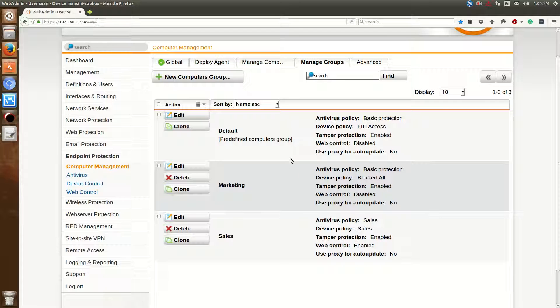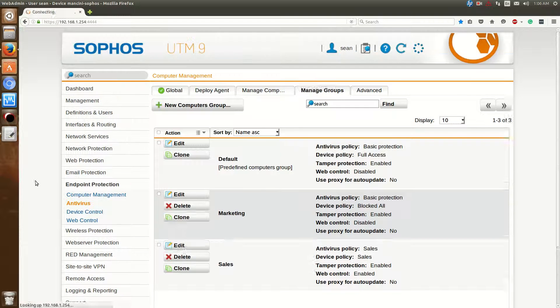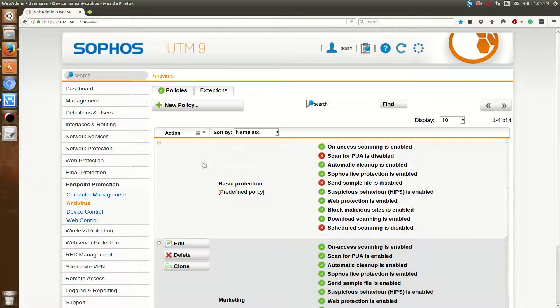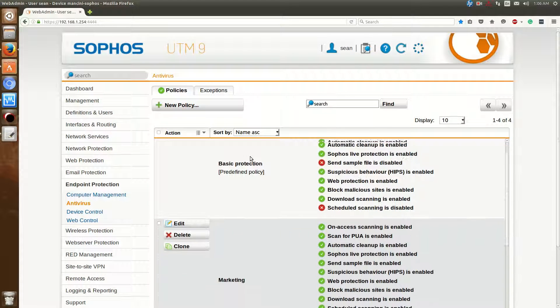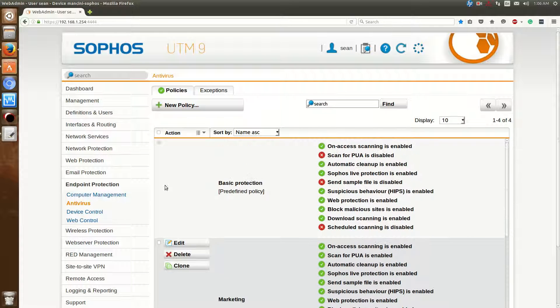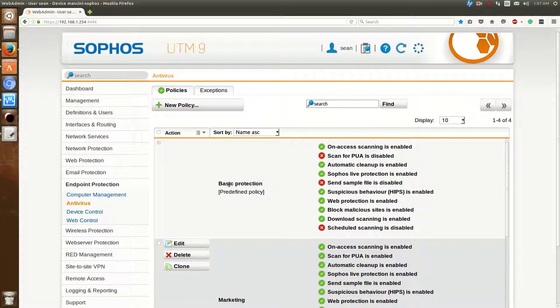Before I begin this, there's two sets of policies. One for the antivirus, and one to control the device. First we'll go over to Antivirus. And by default there'll be the Basic Protection. And the Basic Protection will cover about 99% of cases.